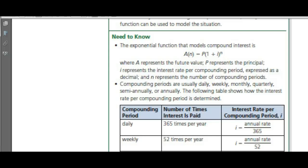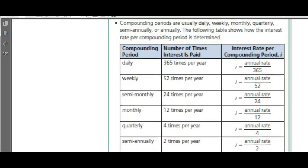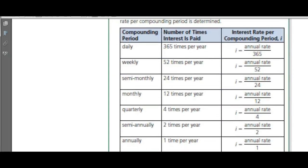Compounding periods are usually daily, weekly, monthly, quarterly, semi-annually, or annually, and the following table shows how to handle each.